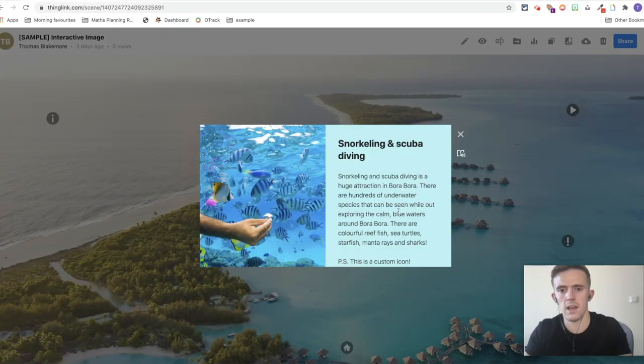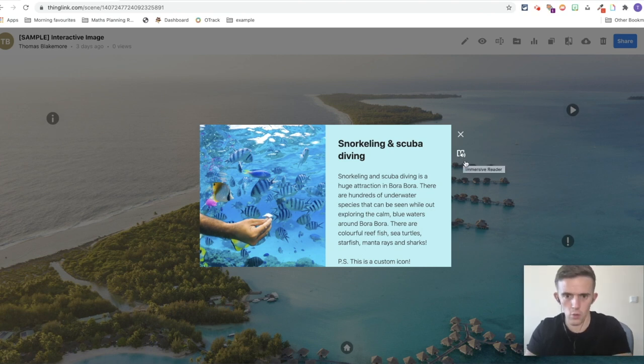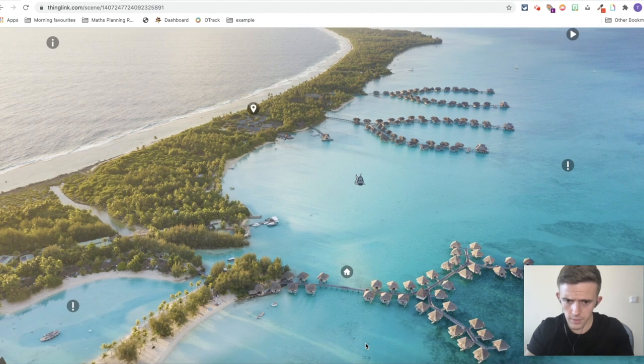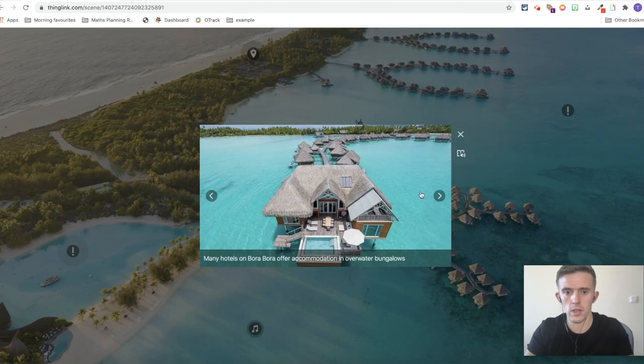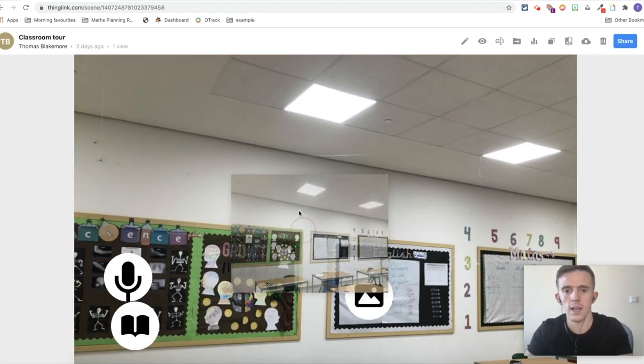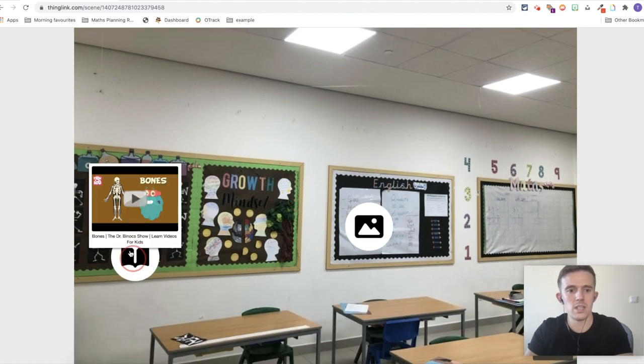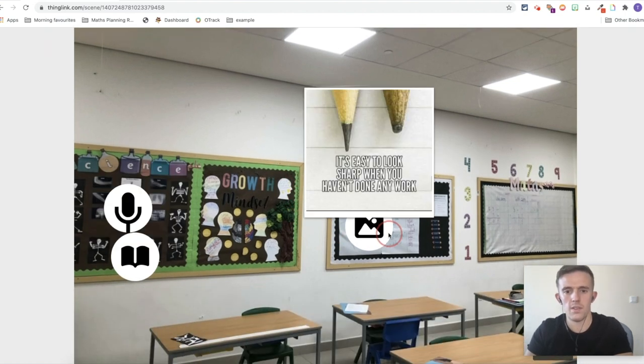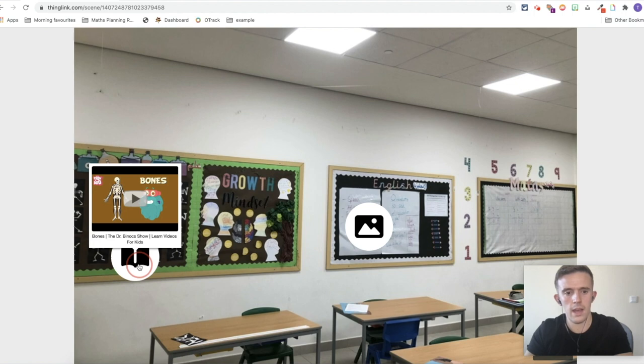Number seven is Thinglink — Thinglink links things, which is how I like to remember it. What it does is take a picture or video and bring it to life with links. Those links can add information or take children to other websites. The way I use it at the moment is with morning activities — I'll have a photo with a range of different links in a sequential order so that the children know what to do first, second, and so on.